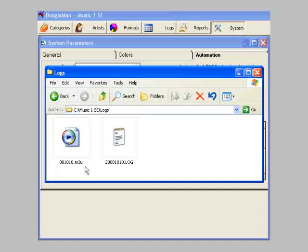08 is the year, 10 the month, 10 the day. It has a .m3u extension.